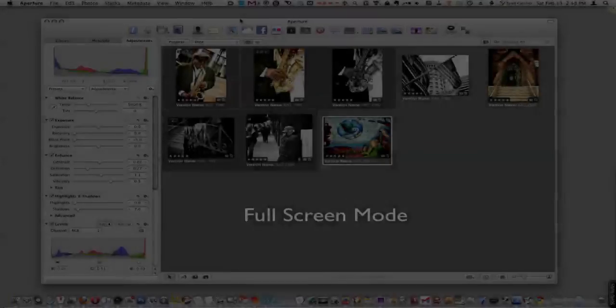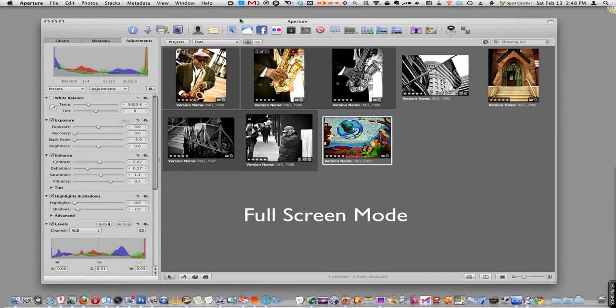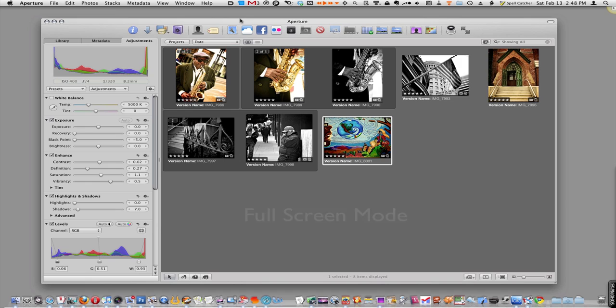First off, let's talk about full screen mode, some of the new features in Aperture 3.0. If you are not working with a large screen like one of those 27 inch iMac screens and you're working on a laptop or smaller screen, full screen mode is a great way to work with images.